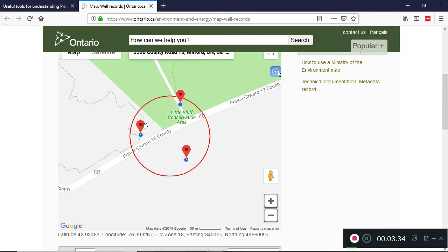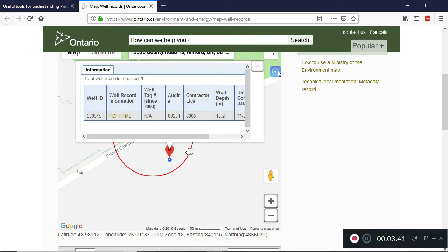If you click on the push pin — let's take this one first, the first well that we drilled on our property — that will take you to an overall summary of information for the well, which to be honest is not that useful. To get the well flow rate, you're going to have to drill down — if you'll pardon a bad pun — deeper by clicking on the link that says HTML.